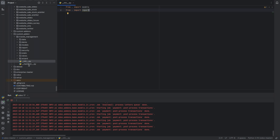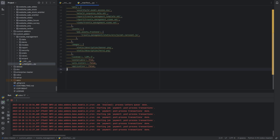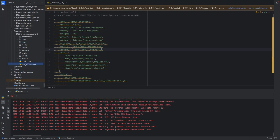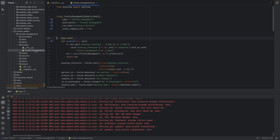In addition to the init file, there exists another Python file known as the manifest. The manifest file is the heart of your module and it contains metadata and configuration information about the module. The manifest file includes details such as the module's name, version, dependencies, and a list of data files that should be loaded when the module is installed.